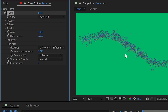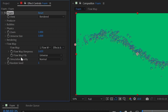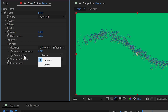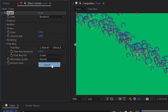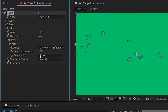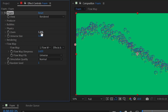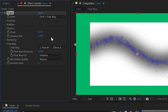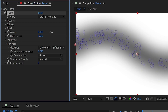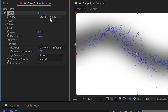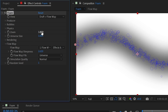Flow map fits can be set to 'universe' or 'screen.' Universe scales the flow map with the zoom setting, while screen keeps the flow map locked to the comp size regardless of zoom. This is visible in draft plus flow map view when adjusting the zoom property.